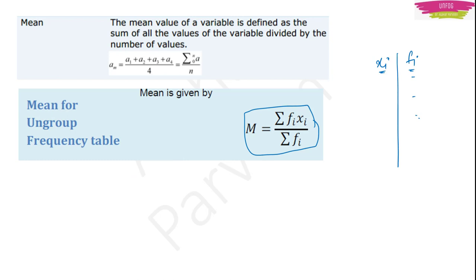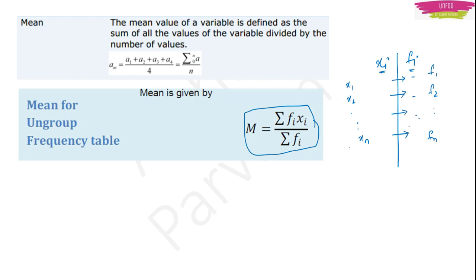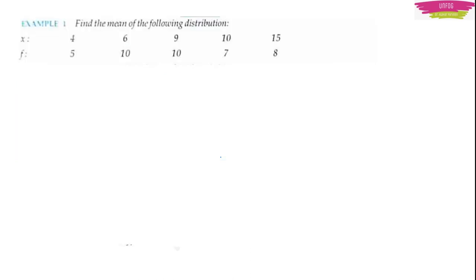Here I can name the values as X1, X2 up to Xn, and frequencies as F1, F2 up to Fn. Whatever the values are in place of these symbols, you put those values while solving the problem. The formula is: summation FiXi by summation Fi. Let me give you one example for more clarity. The example is: find the mean of the following distribution. They have given Xi and Fi with their values.